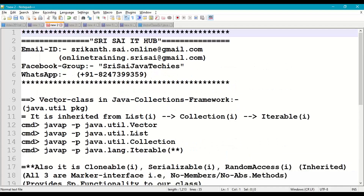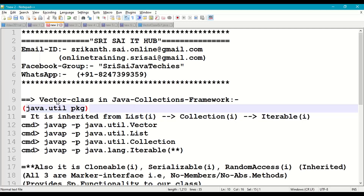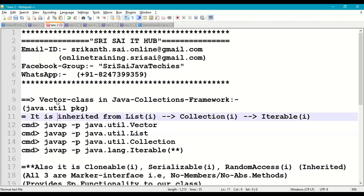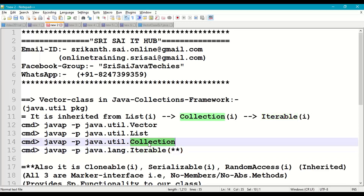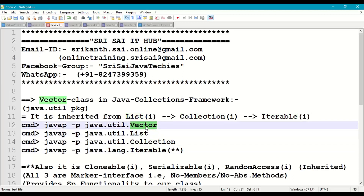Coming to vector class in Java collections framework: this class is available in the java.util package. Vector class is inherited from the list interface, which is inherited from the collection interface, and collection interface is inherited from the iterable interface. So all the methods of iterable, collection, and list — three interfaces — can be used in vector class.